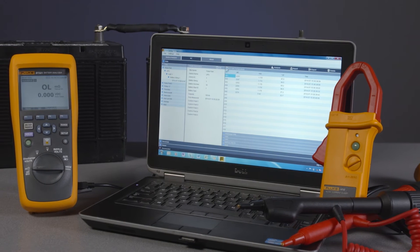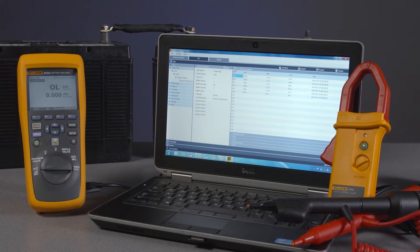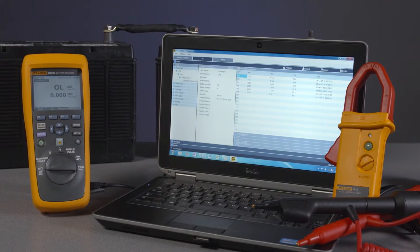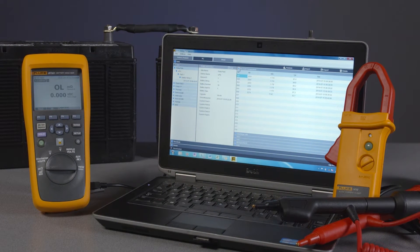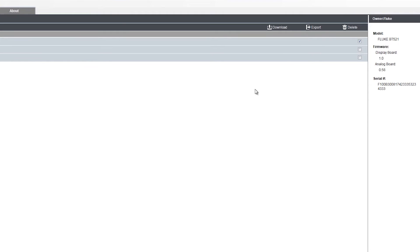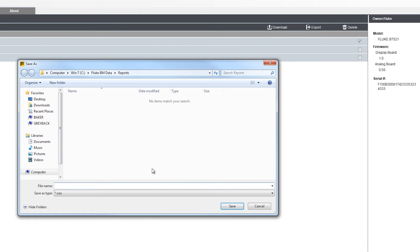Welcome to the Fluke 500 series battery analyzers video manual. I'm going to walk you through how to export data from your battery analyzer to your PC using the included Fluke battery management software.